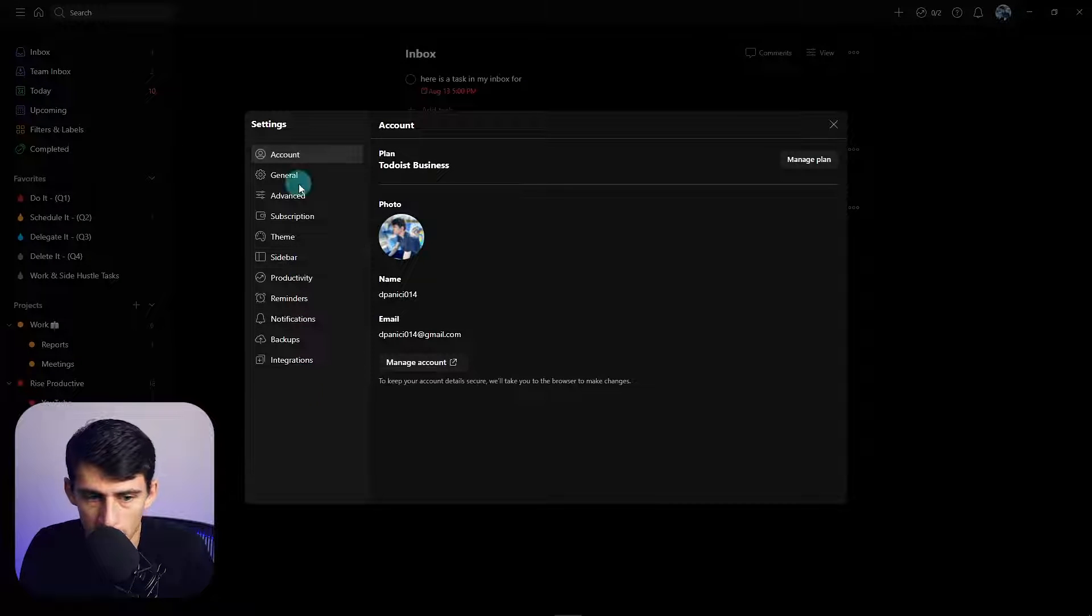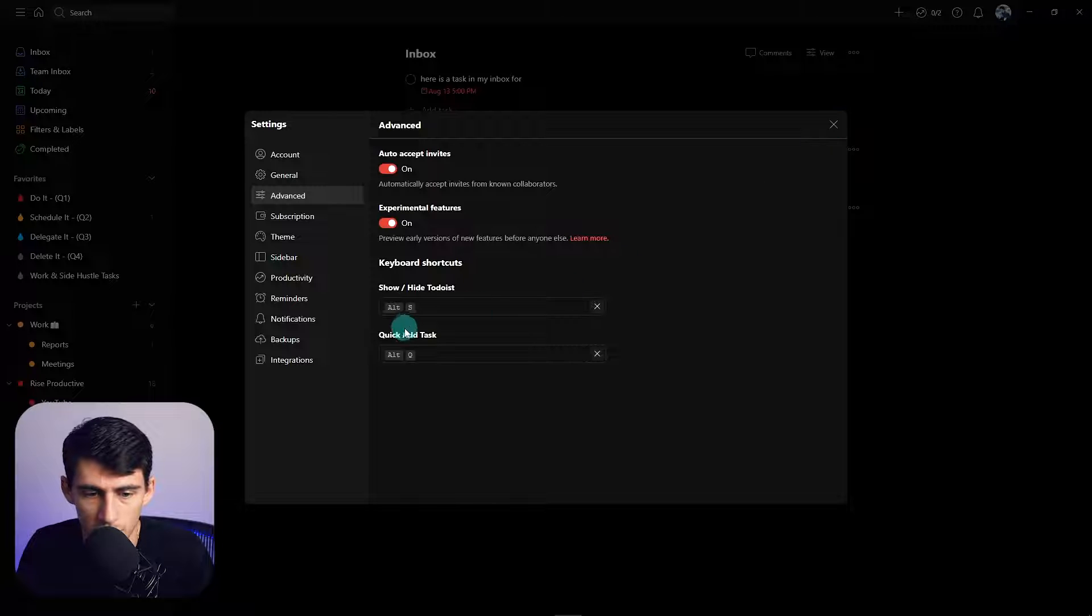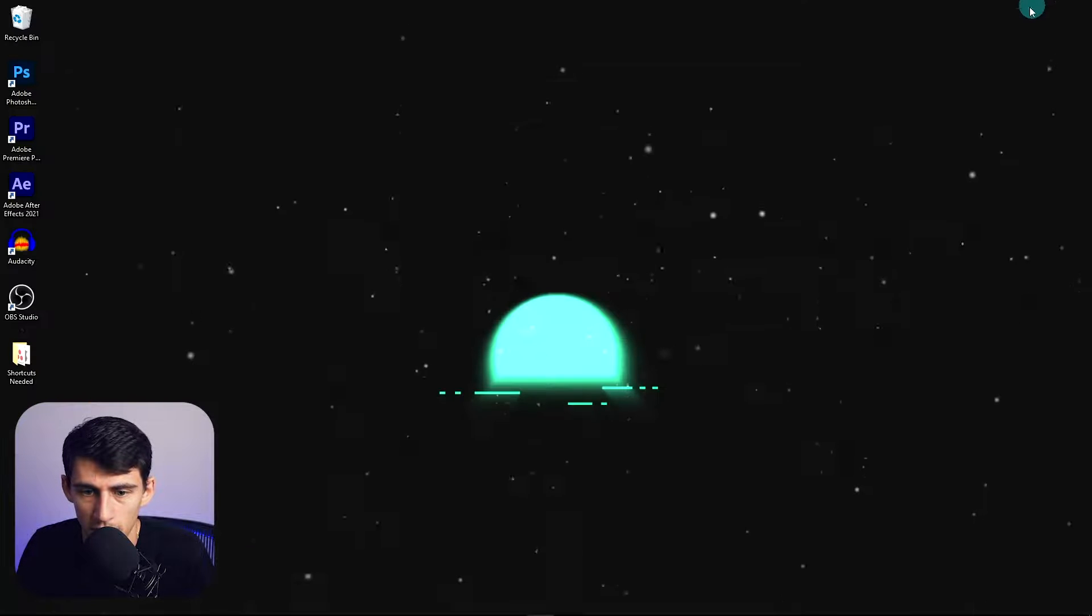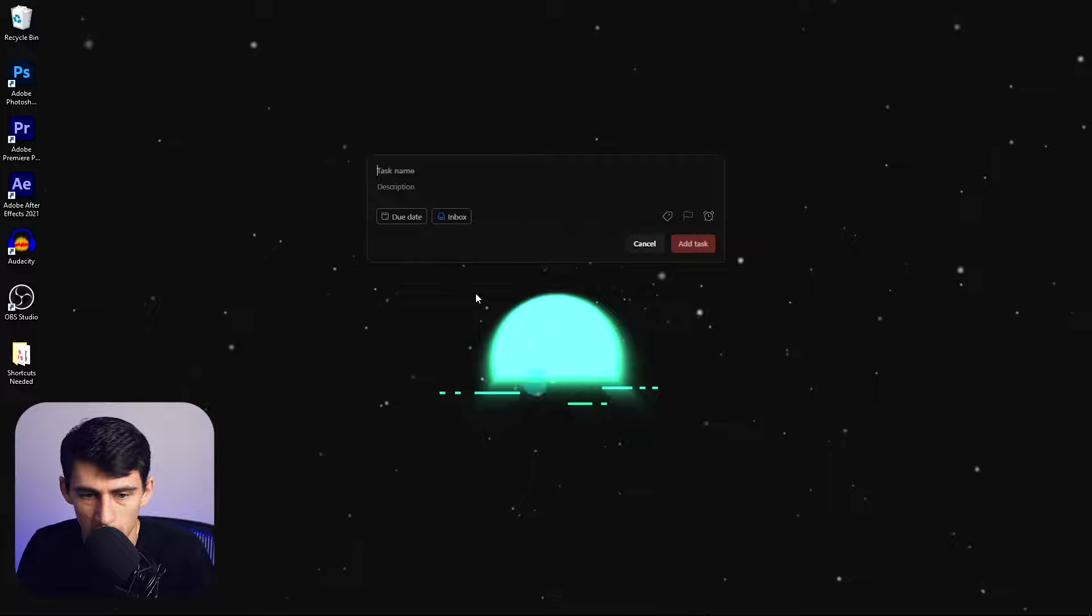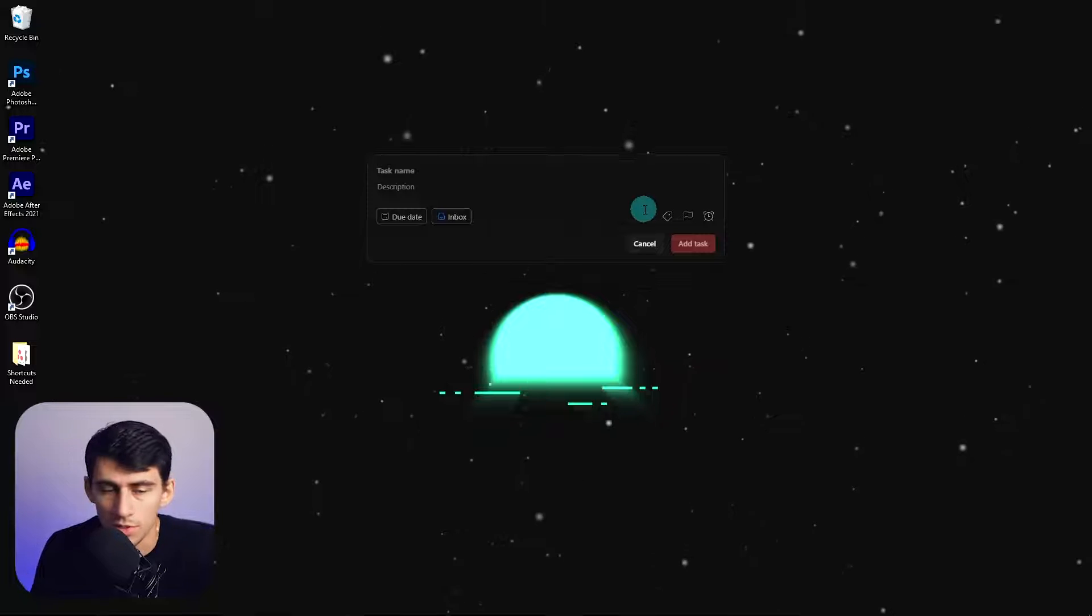In the settings, if you're on the desktop app, you can go to advanced here and then do quick add. You need to be on the desktop or Mac app to see this. I changed mine to Alt-Q. So if I go anywhere, press Alt-Q, it'll be able to capture it.